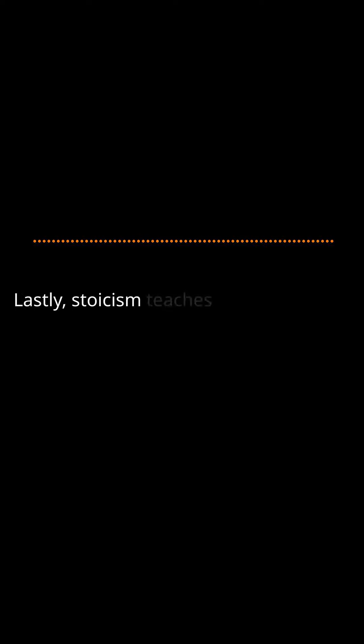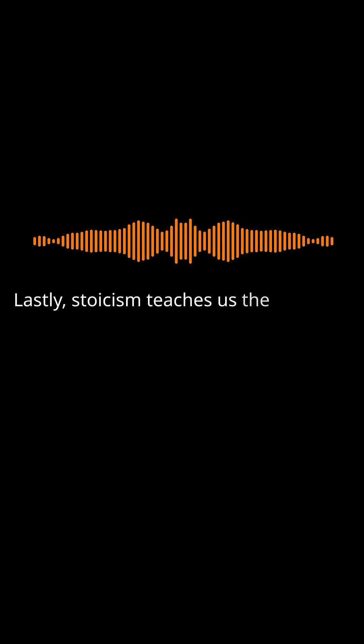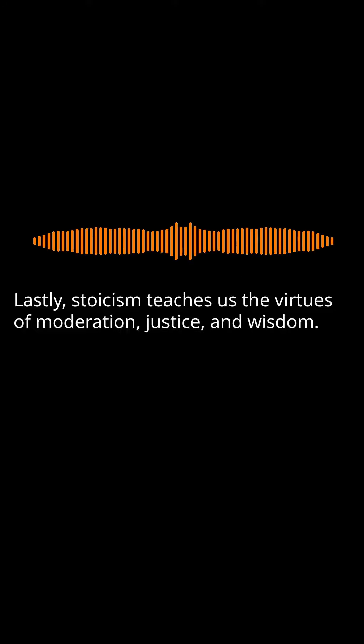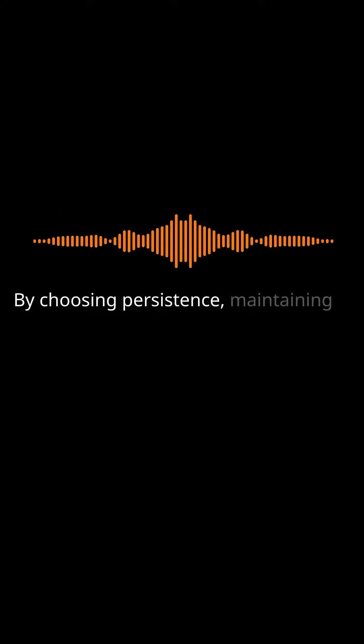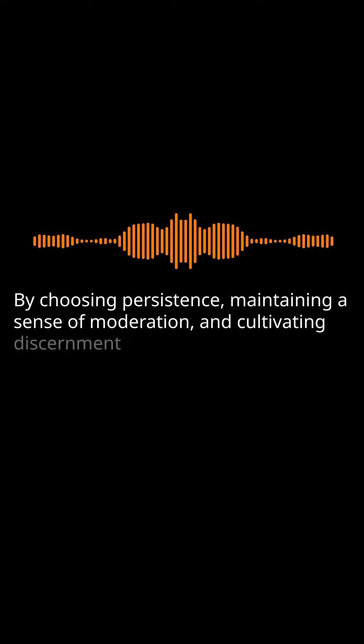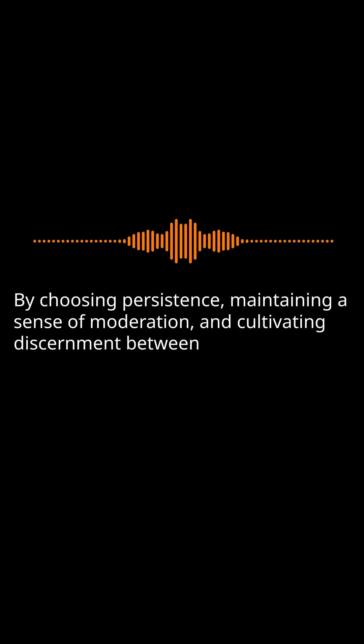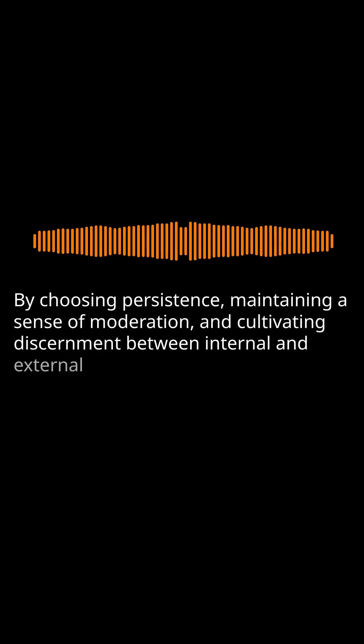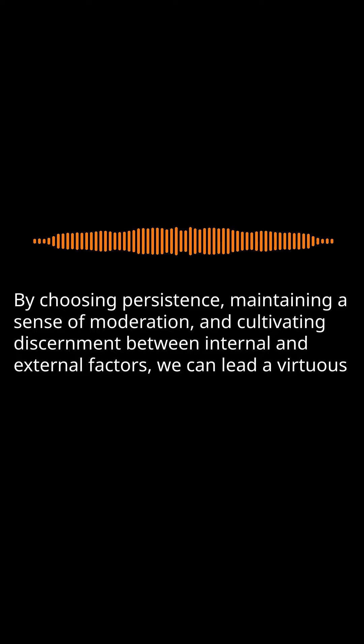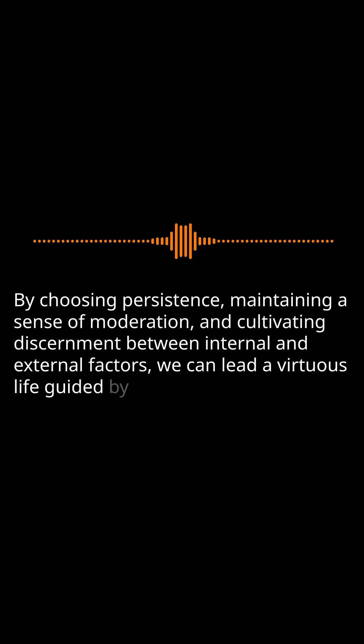Stoicism teaches us the virtues of moderation, justice, and wisdom. By choosing persistence, maintaining a sense of moderation, and cultivating discernment between internal and external factors, we can lead a virtuous life guided by Stoic principles.